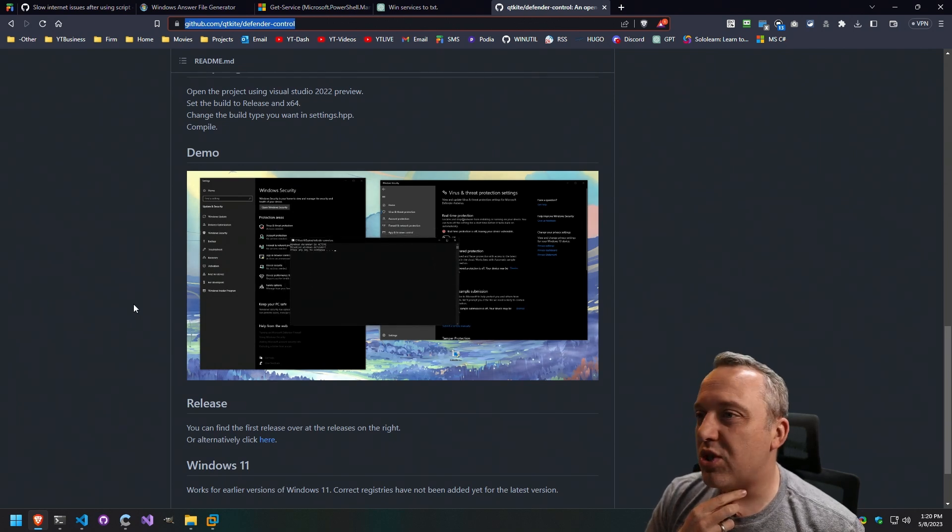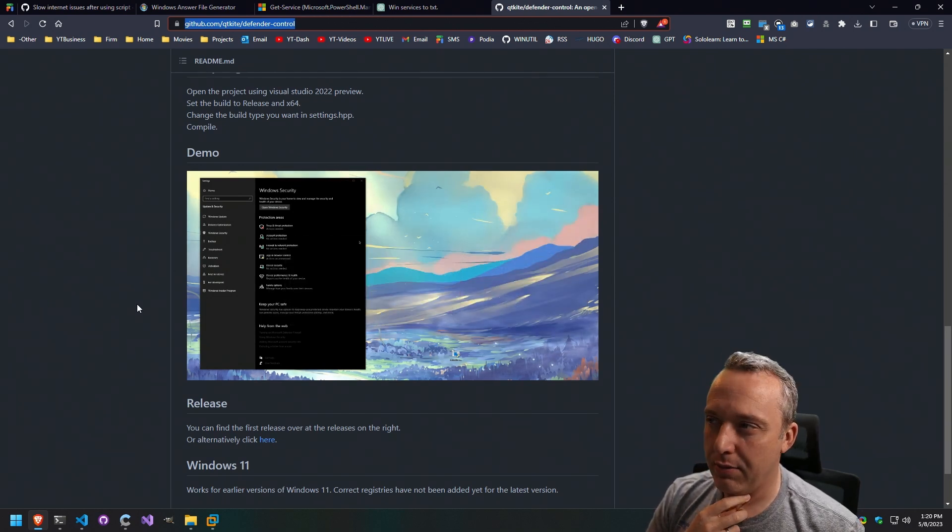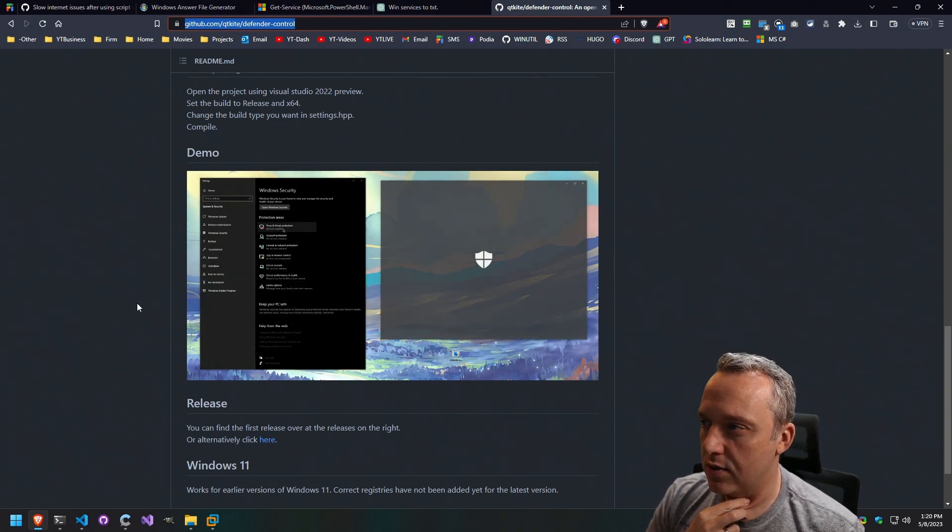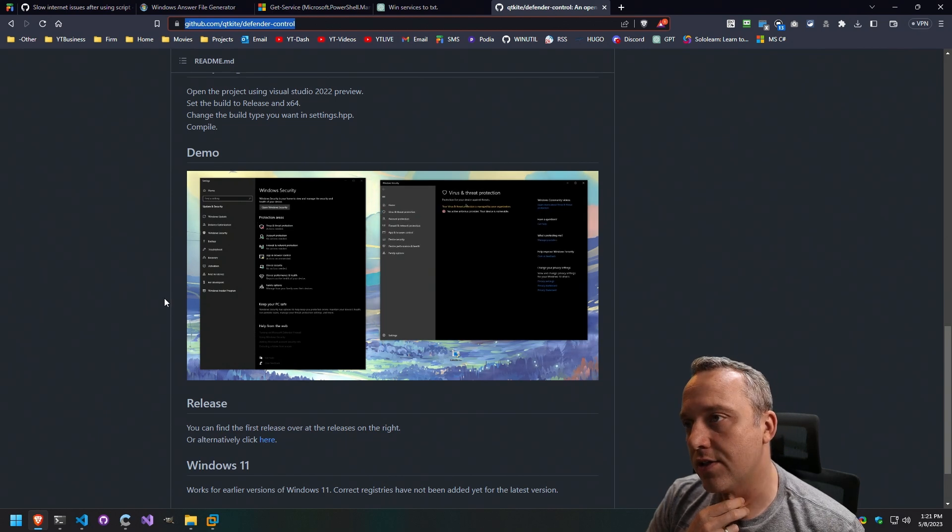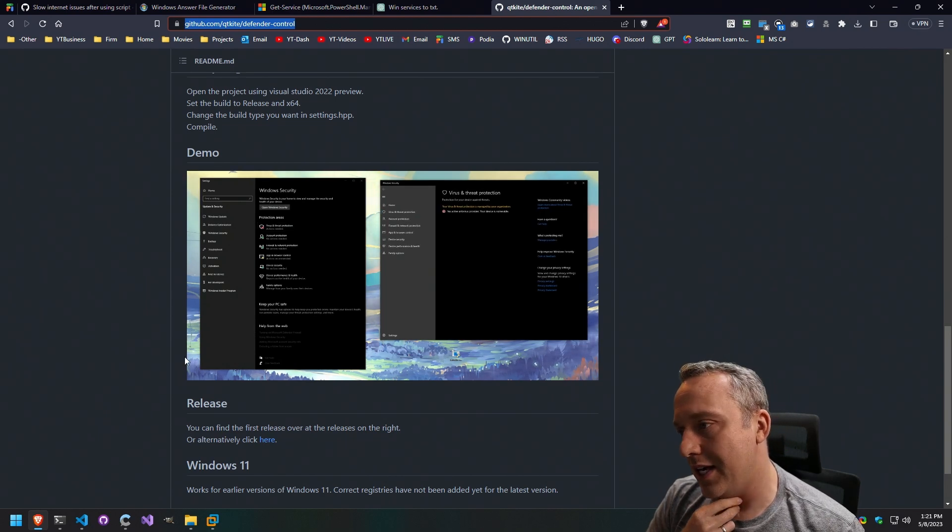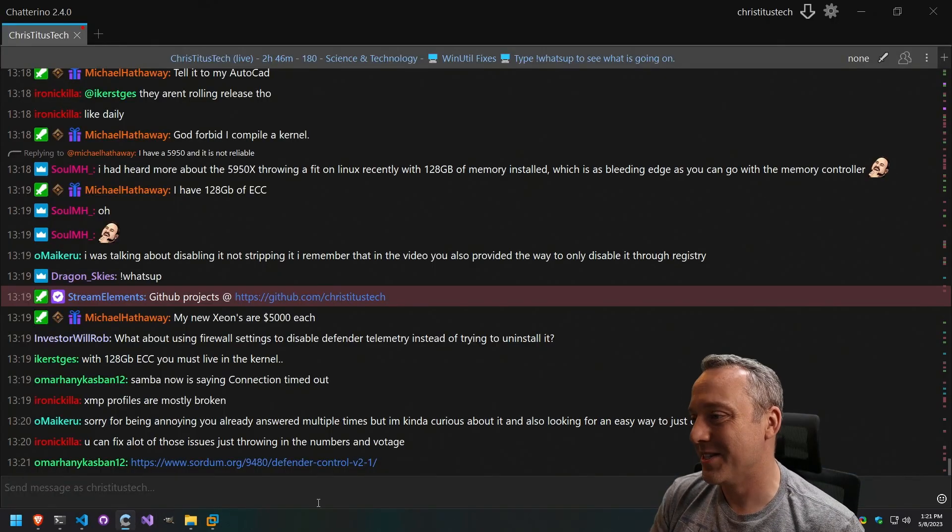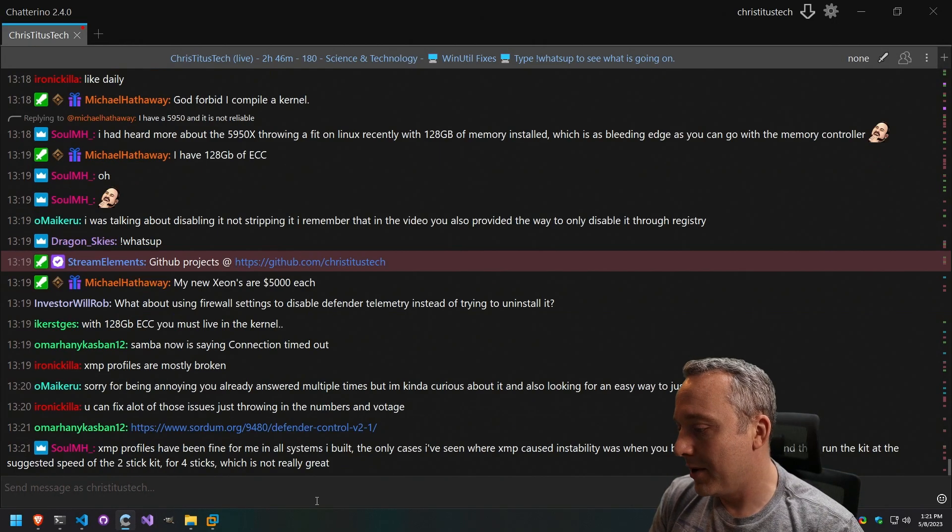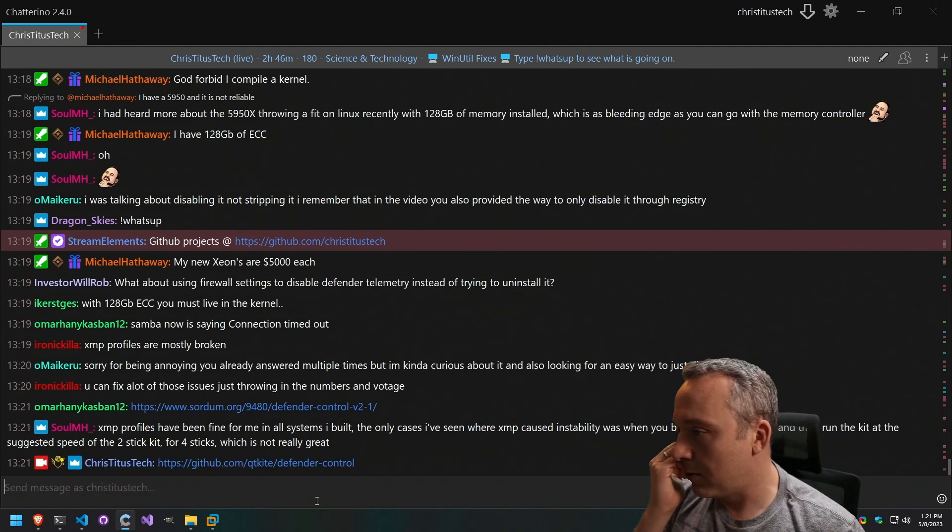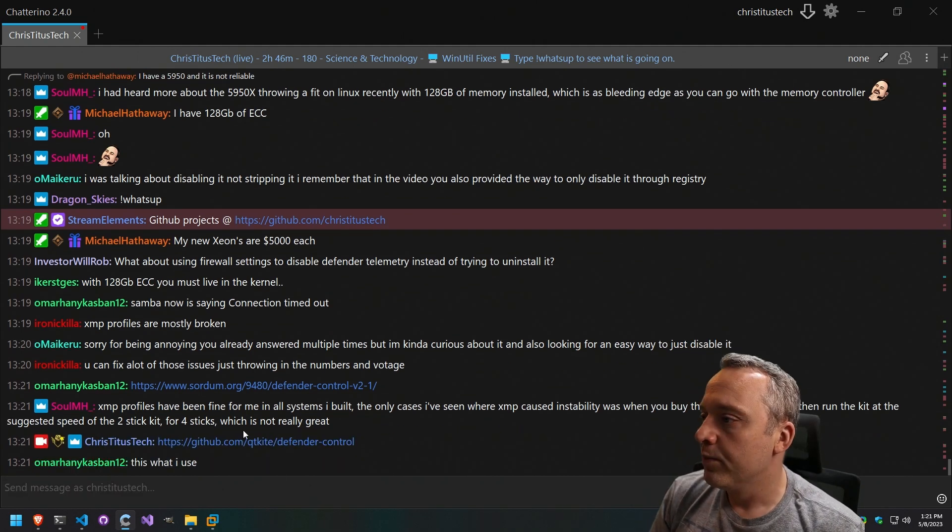I'm still on the fence about it, just because, man, I just don't want to deal with the hate from disabling it. But yeah, this is the one I use.